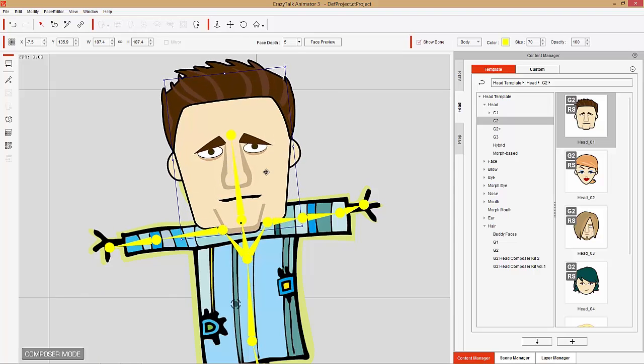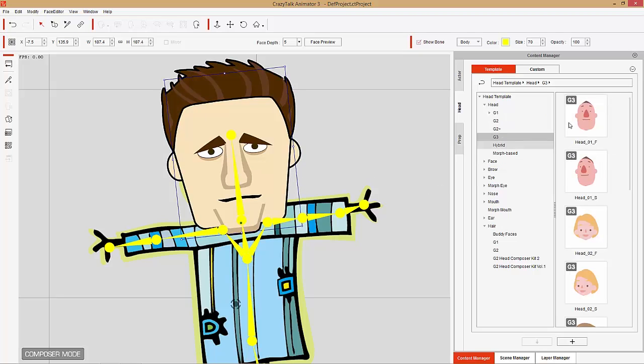Since we have a front-facing profile, I'll go ahead and select Apply, and then you can reposition and resize the head as you see fit. And voila, we have a scarecrow with a different type of head. You can also do the same thing for G3 heads.